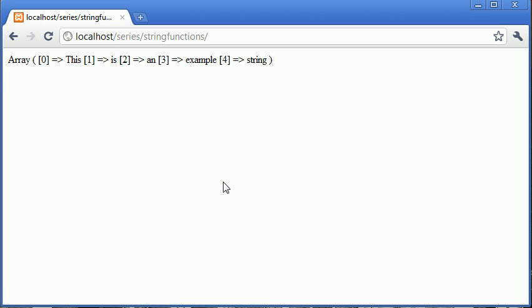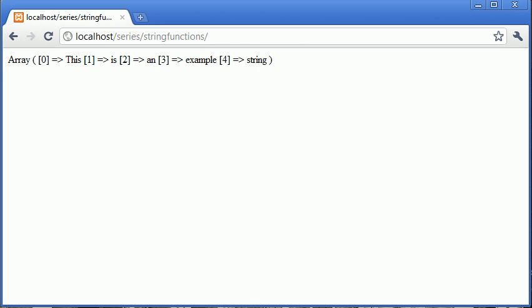Now you can see we've got zero, one, two, three, four. All these keys that we've been returned equal the words that we have. We're not using an associative array here, we're using just a normal array. We've got 'this is an example string' without the full stop, like I mentioned earlier. That's how we put our results into an array.